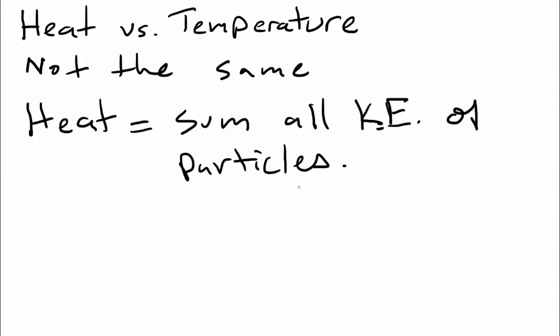So if you were to add up all the kinetic energy of all the particles of a nail when it's cold, and then you add up all of the kinetic energy of the particles of a nail when it's hot, you would get a higher total in the nail that's hot.